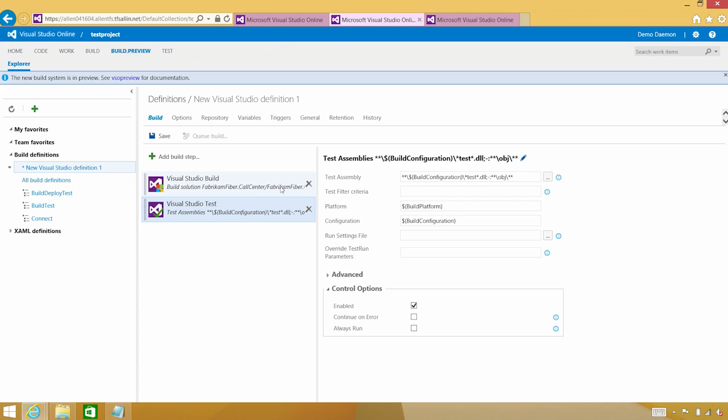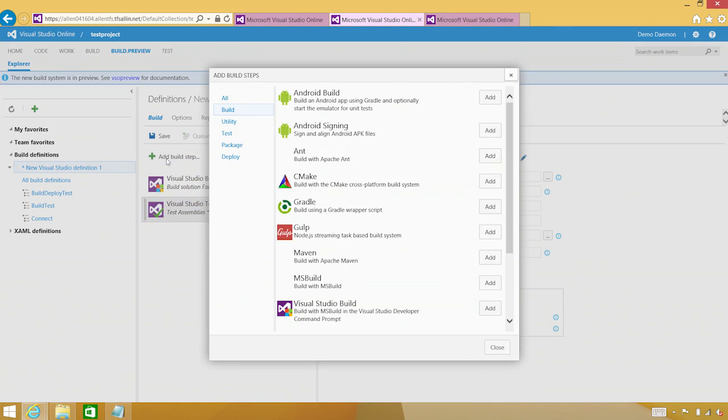Because again, in that build I showed you, the environment I was testing against was different than where I was testing from. All right, so let's add those build steps.